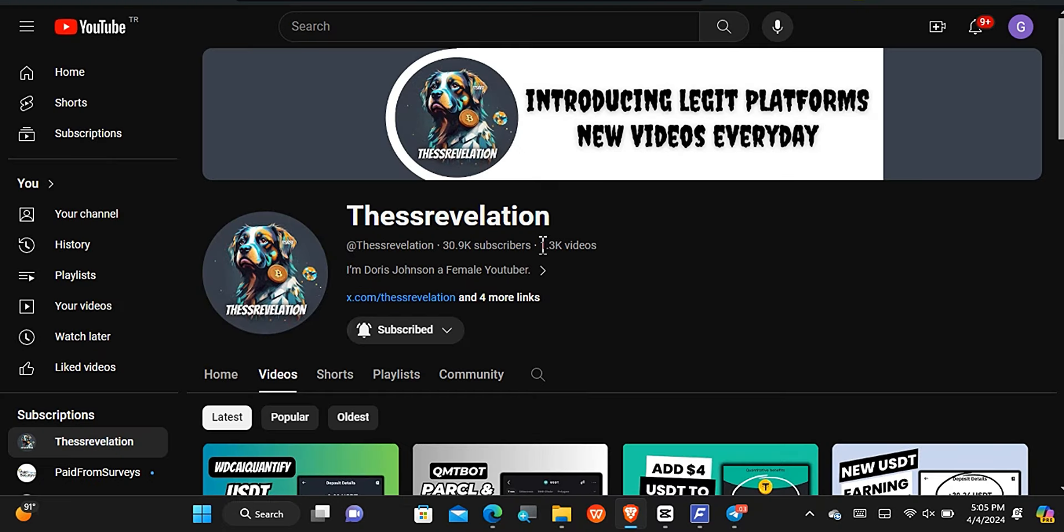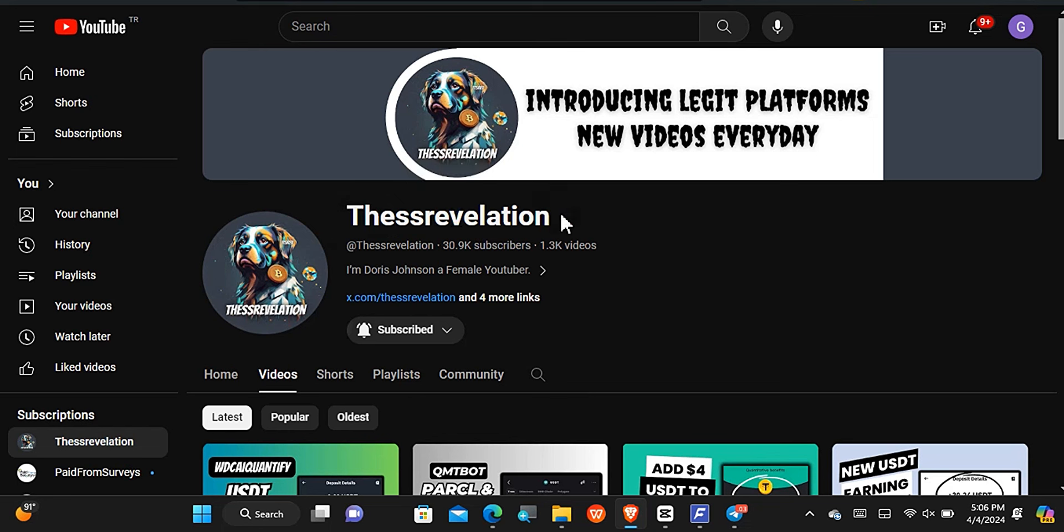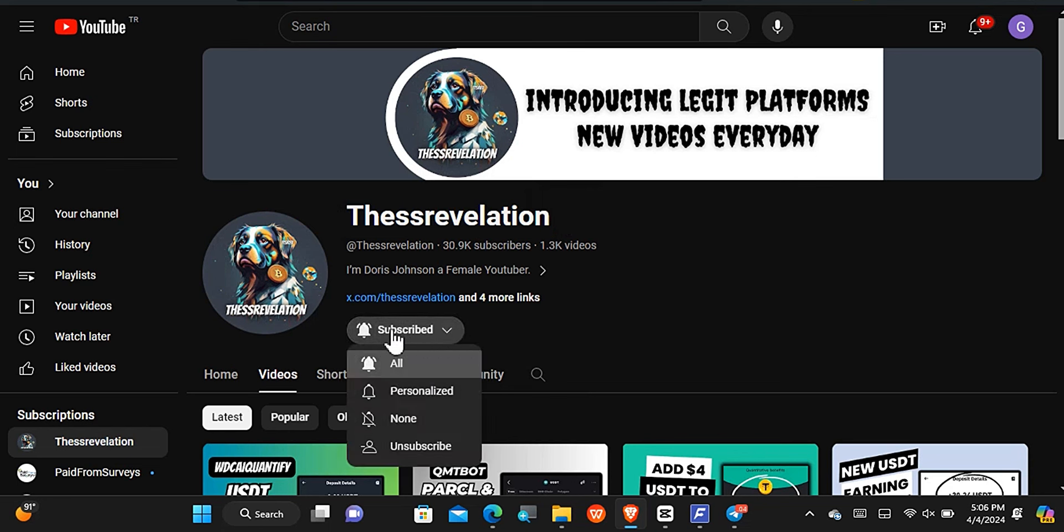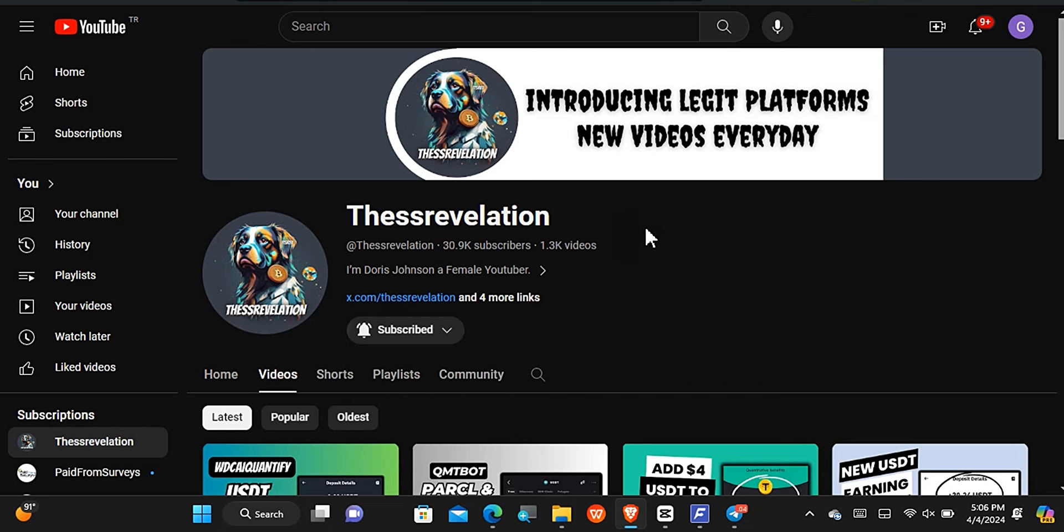Welcome to the SS Revelation channel, this is Doris Johnson. This is my YouTube channel and I'm gonna start with the oldest update. But before that, if you want to be part of my YouTube channel come and subscribe, and you can also tap on it the second time to turn on notification bell so that you get all updates of every new video upload. You can also like and comment on this video today.